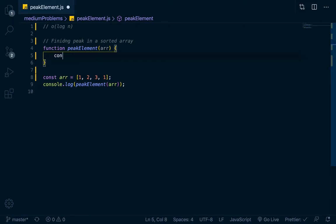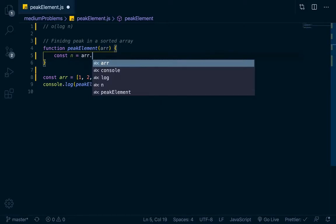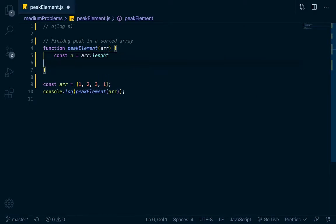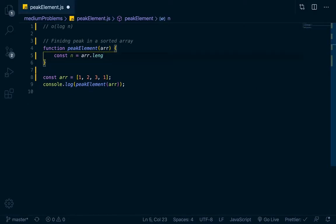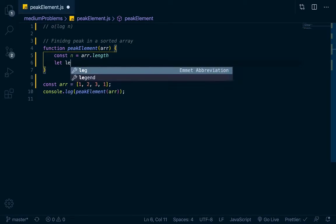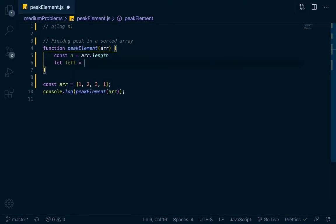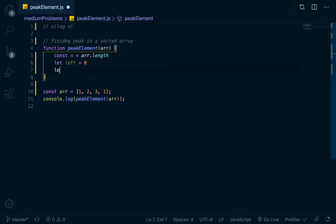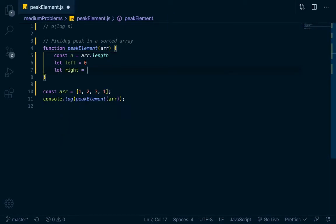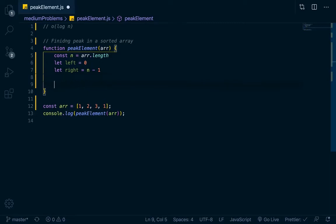The first thing I'm going to do is make a variable, I'll call it n, and that equals arr.length. I like to do that so I don't have to keep typing out arr.length. We'll do let left equal zero, you can call it start or left, whatever, I'm just going to call it left. And let right equal n minus one, so it's basically the last element within the array.